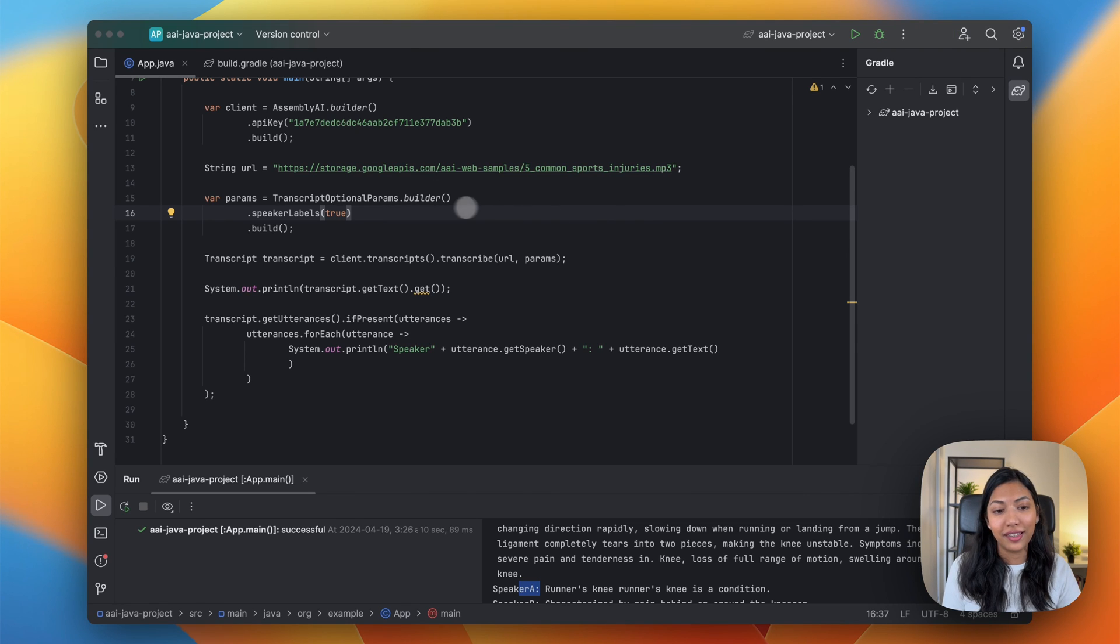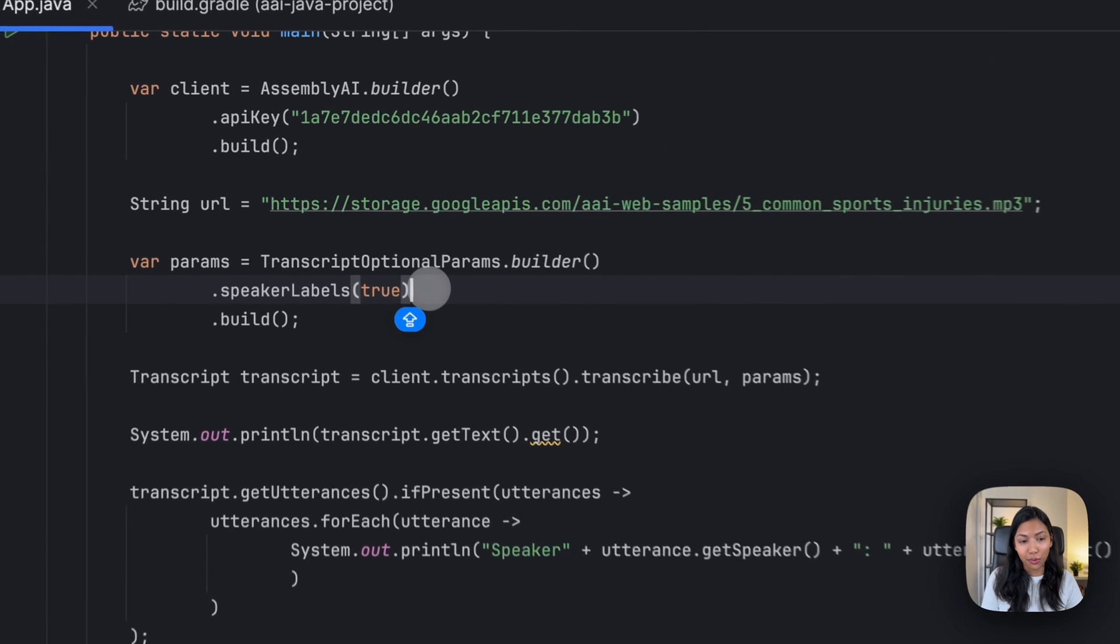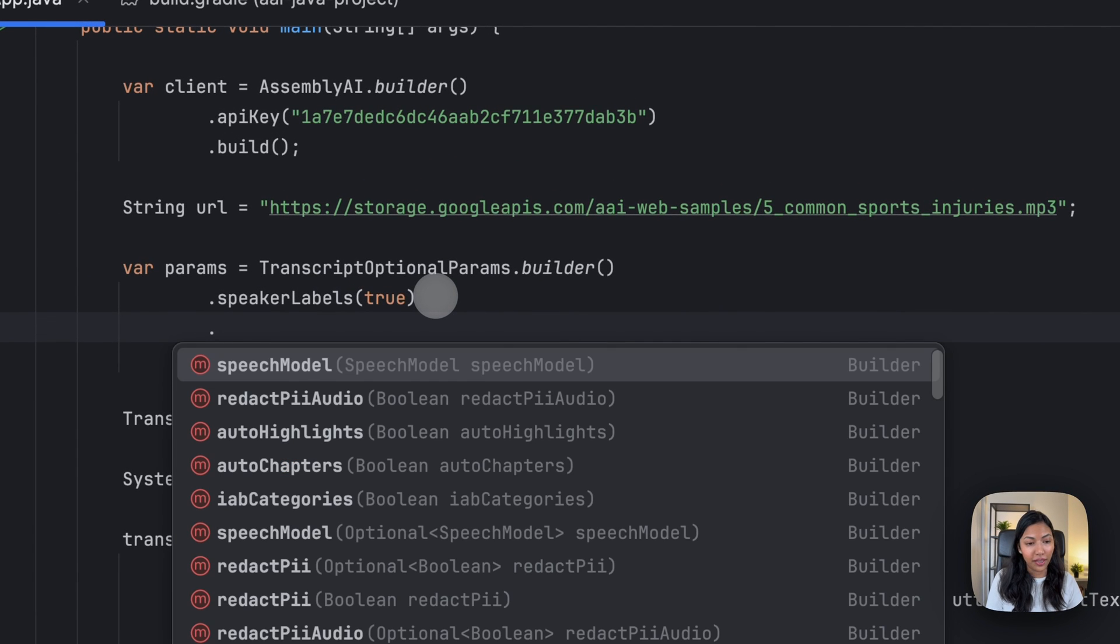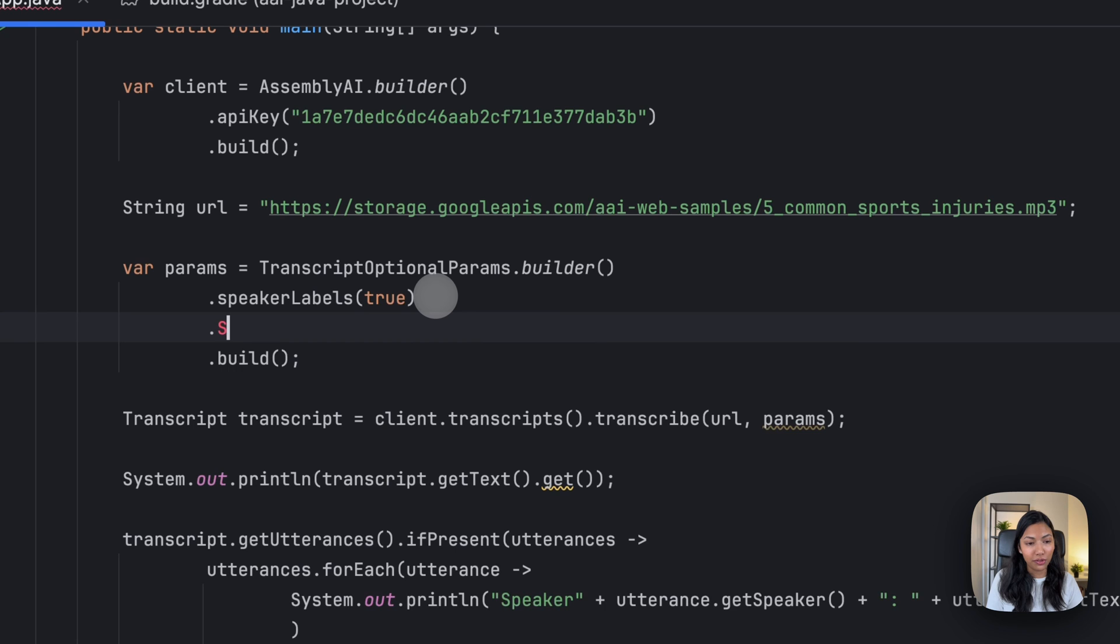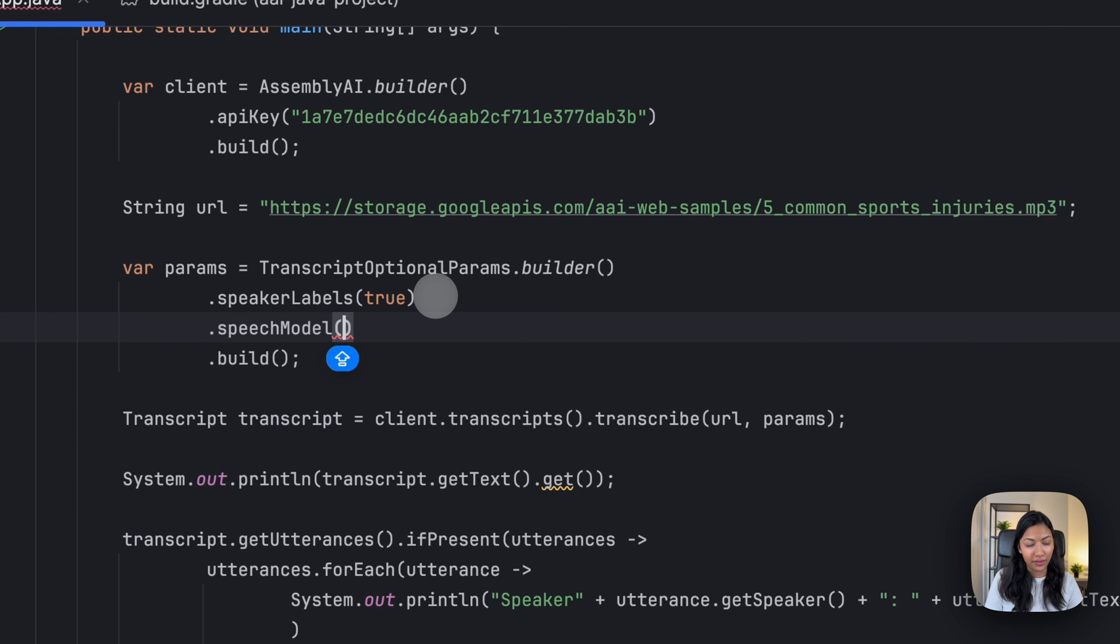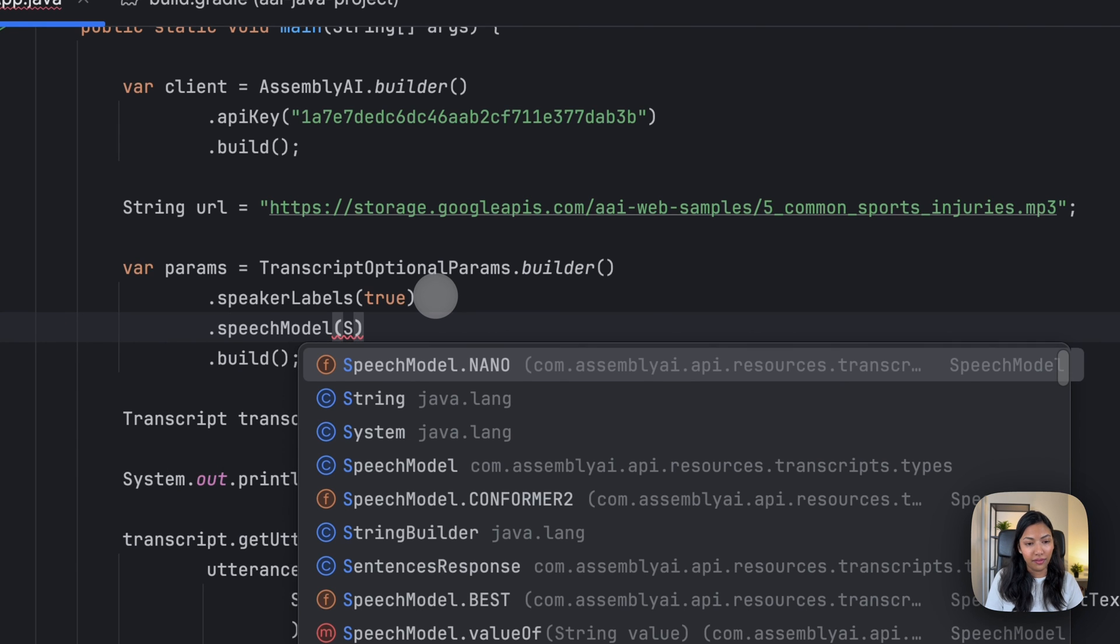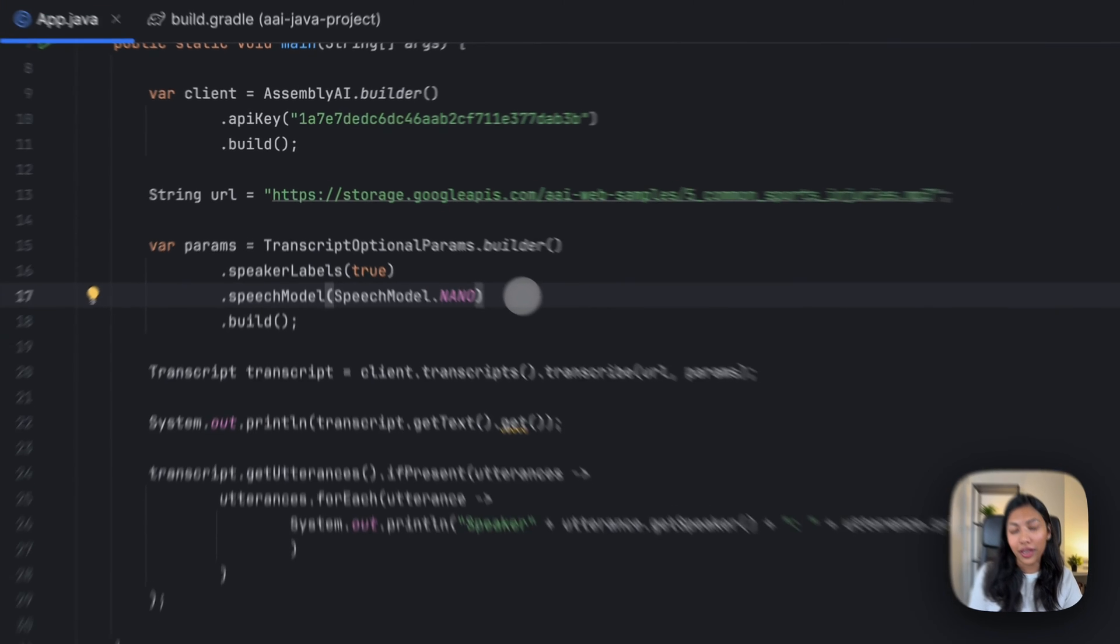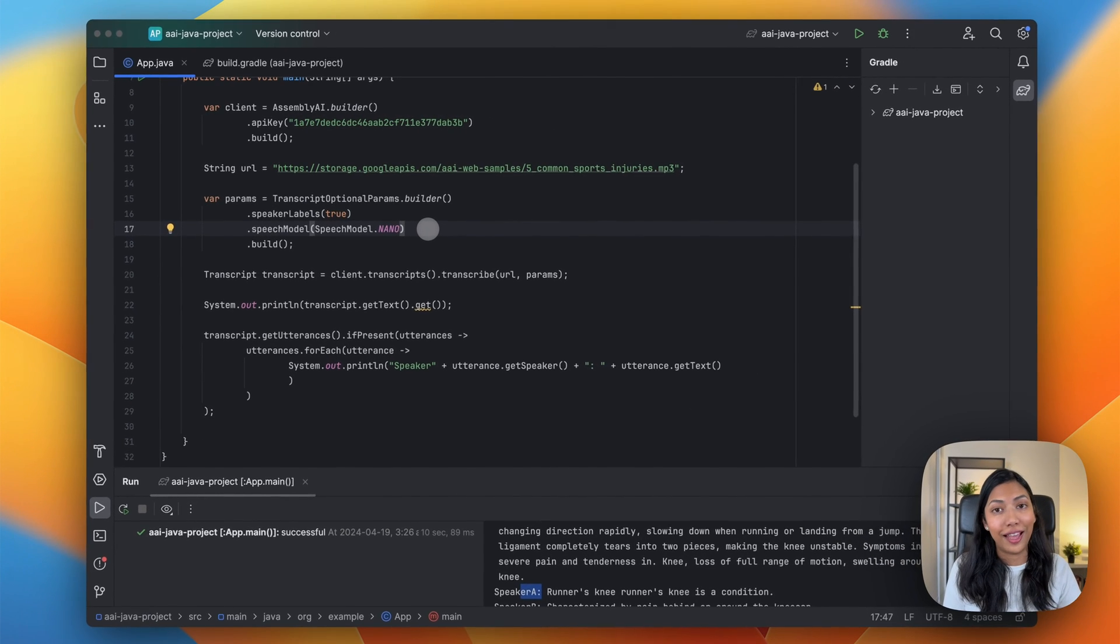All you have to do is select a speech model by typing in speech model, and you can select nano. And that's a super simple way to get started with nano.